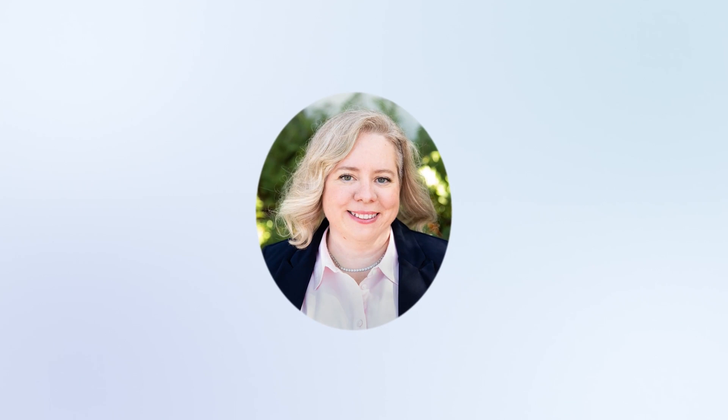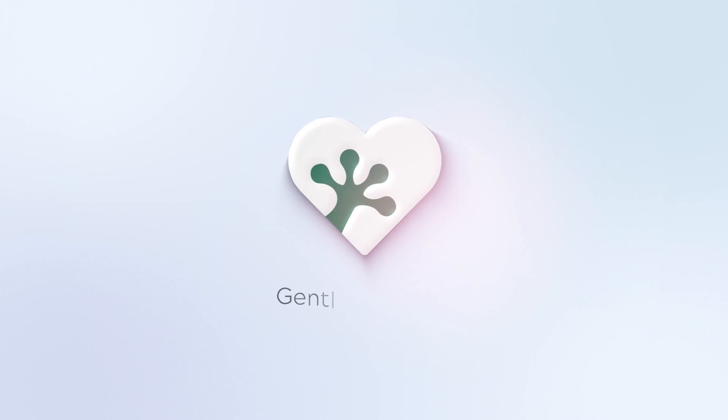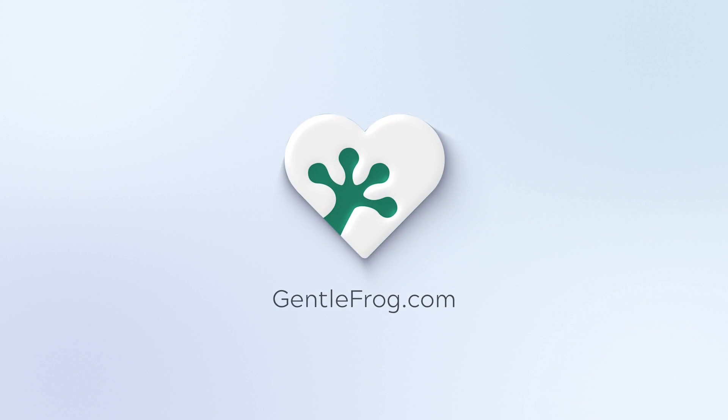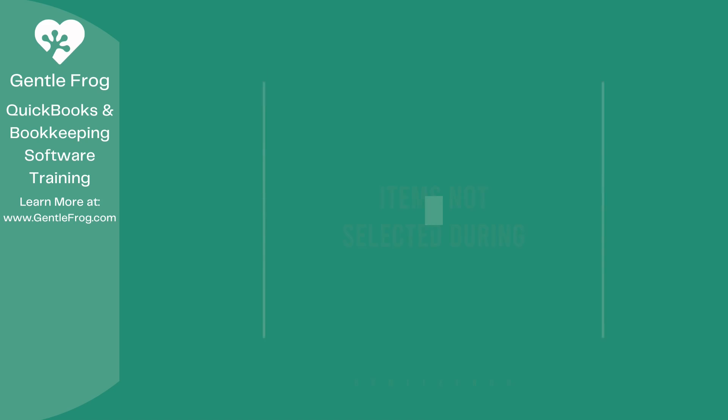Hello, and thank you for watching. My name is Rachel Barnett with Gentle Frog. I'm here to create videos for you to help you understand QuickBooks slightly better than you currently do. If you have any comments, questions, or suggestions, please put them in the chat box. Thank you.